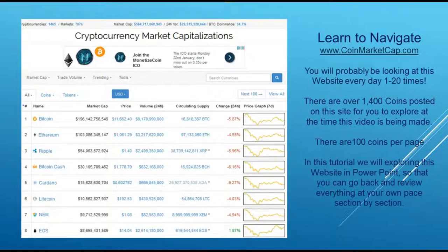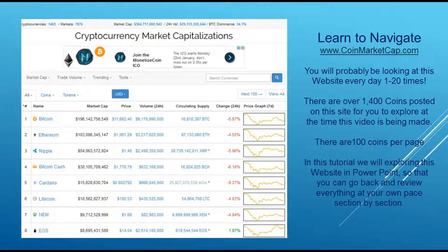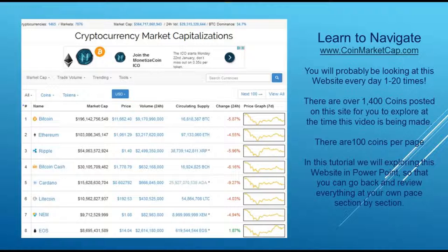You're probably going to be going to this site at least 10 or 20 times a day — basically the place where you stay totally in touch with what's going on in the crypto universe. There are over 1,400 coins posted on the site at the time we made this video and they're always expanding, with more cryptocurrencies being added on a weekly basis. There are 100 coins per page, so there are many different pages, and the most important one of course is the first page. In this tutorial we'll be exploring this website in PowerPoint — we made a PowerPoint of each of these pages and slides so that you can go back and review everything at your own pace and take the time to do your true due diligence.